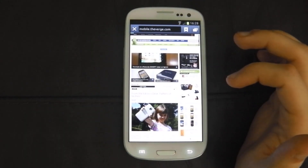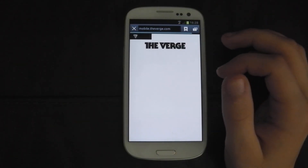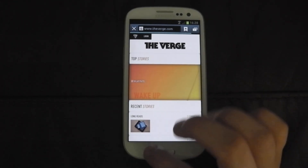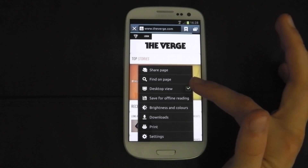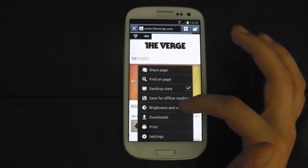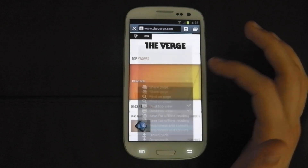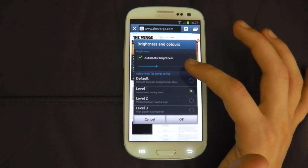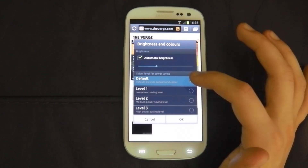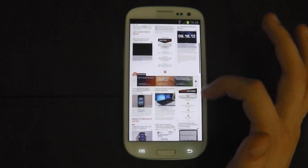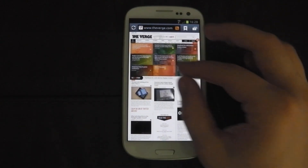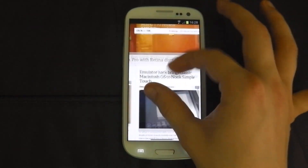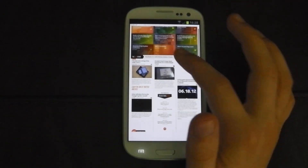Let's try The Verge — that's always a big website. Again it goes to the mobile site. You can go straight to desktop view — that's another feature of the browser, you click there and go straight to desktop view. You can save for offline reading and change the brightness and colours. Let's go default for now and see how quickly that loads. It's loaded completely already — works really well, smooth scrolling. Very happy with it.